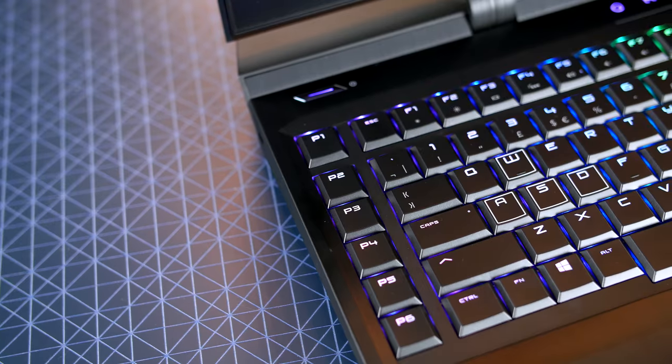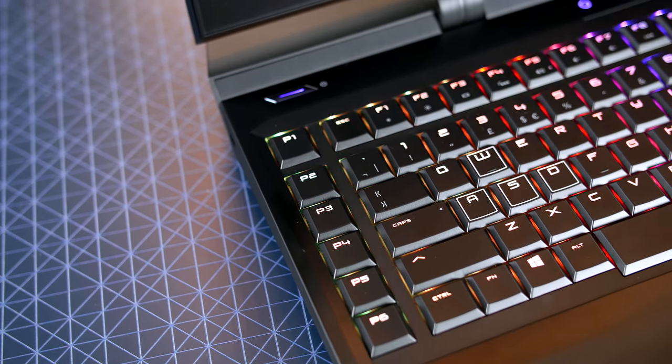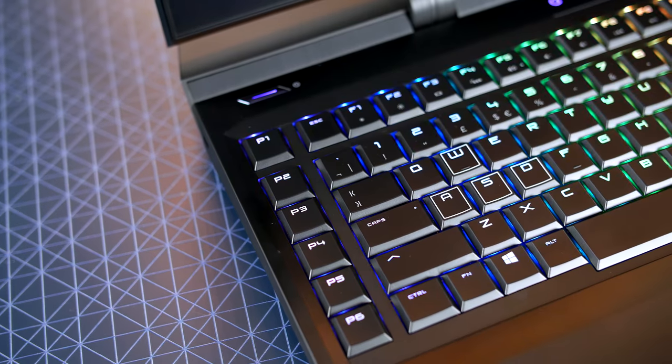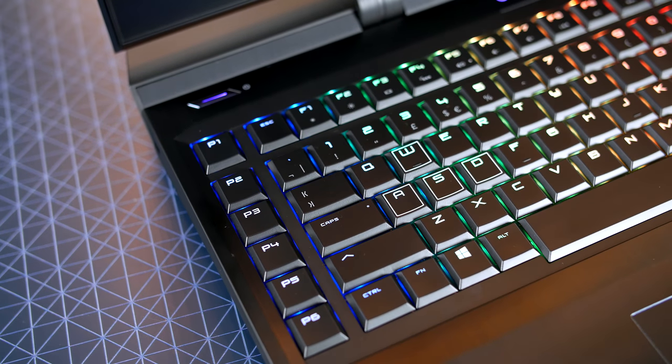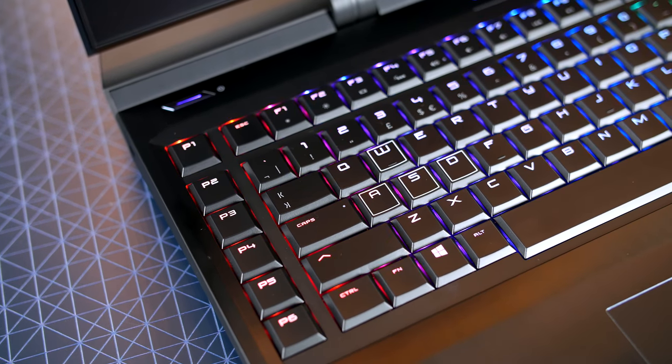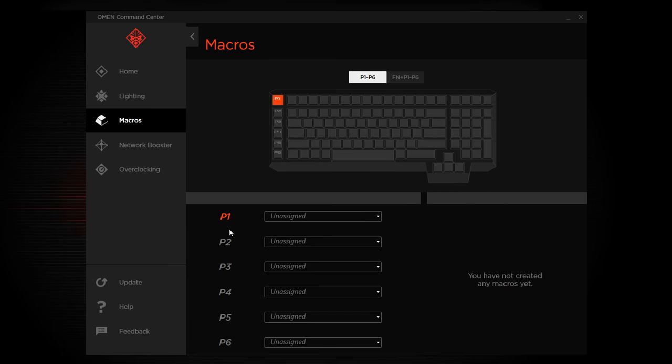If you like setting up a ton of macros then you will be happy to know that on the left hand side, you have a nice row of them and you can of course program them all in the Command Center which is pretty good.